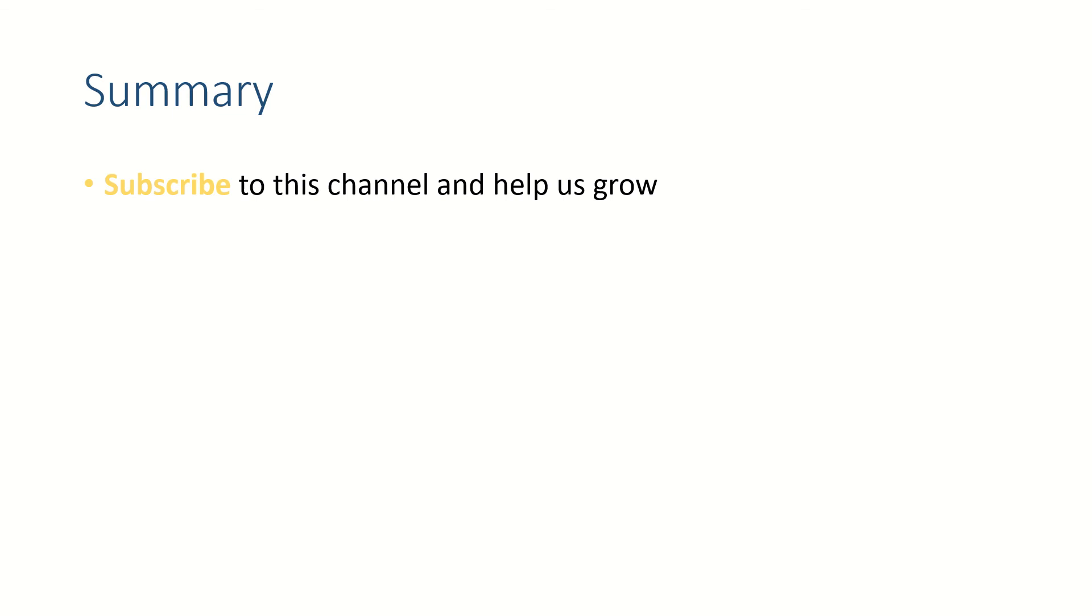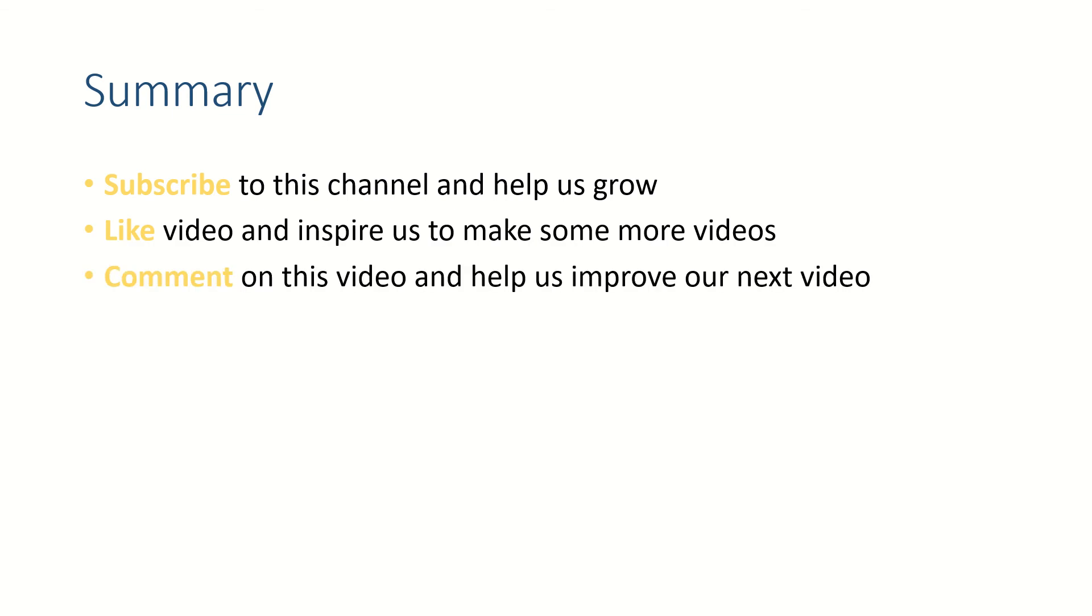Friends, if this video helped you, subscribe and like this video. Let us know your thoughts in the comment section. Thank you for watching, see you in the next video. Bye bye.